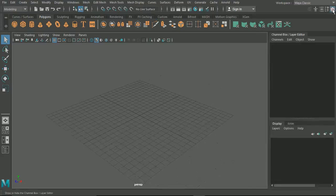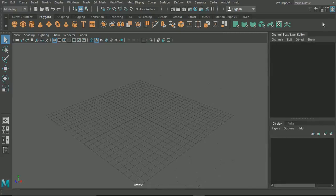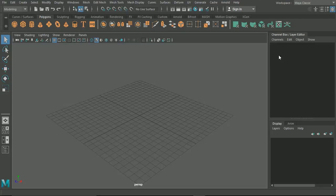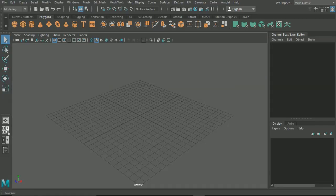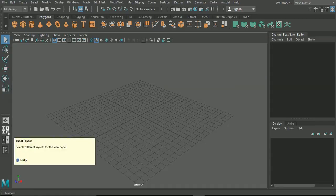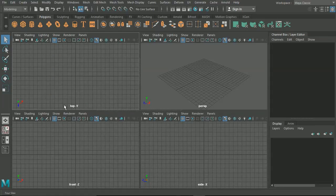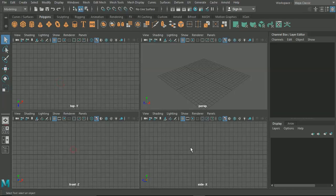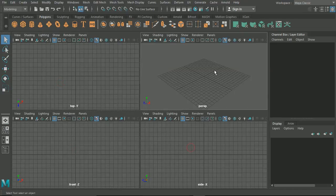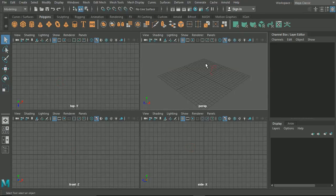First thing we need to do is open up our channel box in the top right hand corner. This is going to allow us to move some of our images around and adjust their positions slightly. On the left hand side toolbar, we're going to select the four view panel layout which brings us top, front, side, and leaves us with our perspective view.